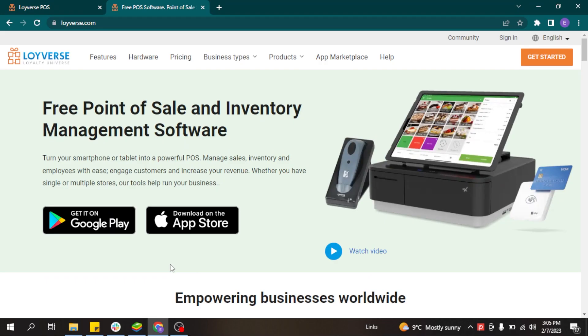Welcome! My name is Ella and in this video we will discuss how you can configure items or services in your Loeuvers account, how to make sales, and how to view the sales report.